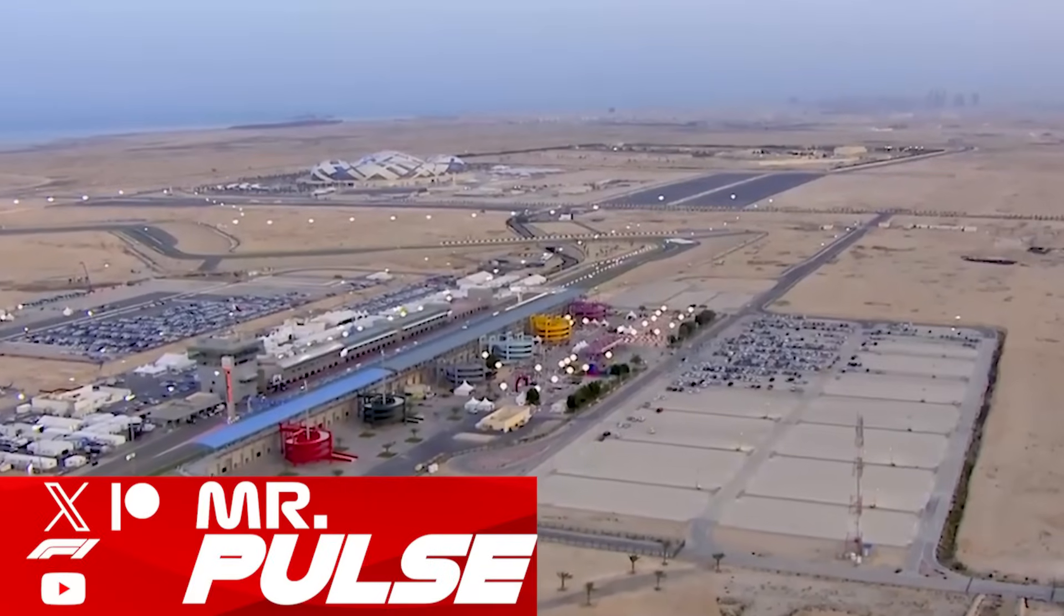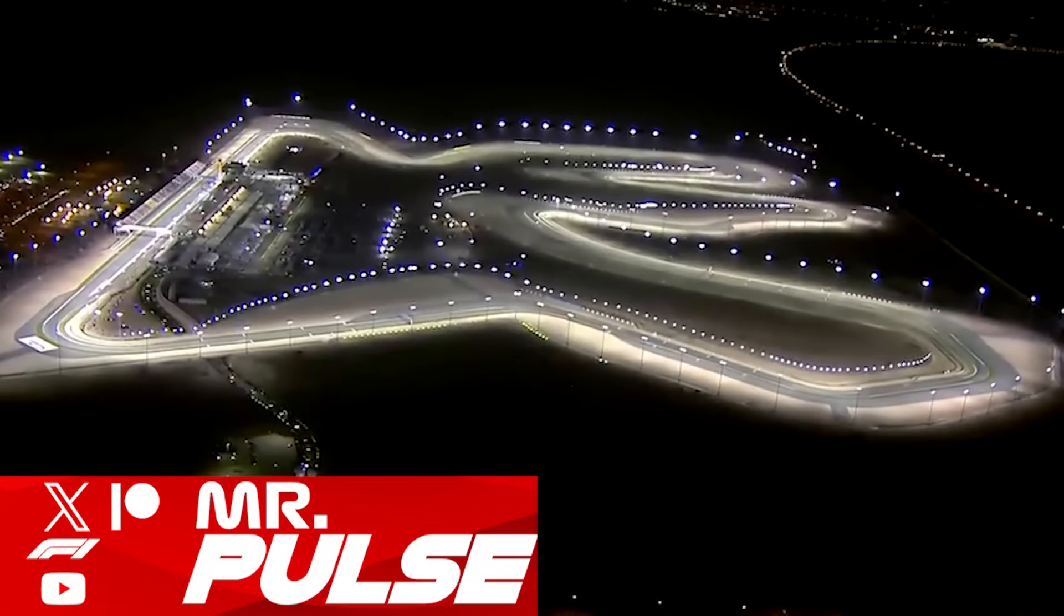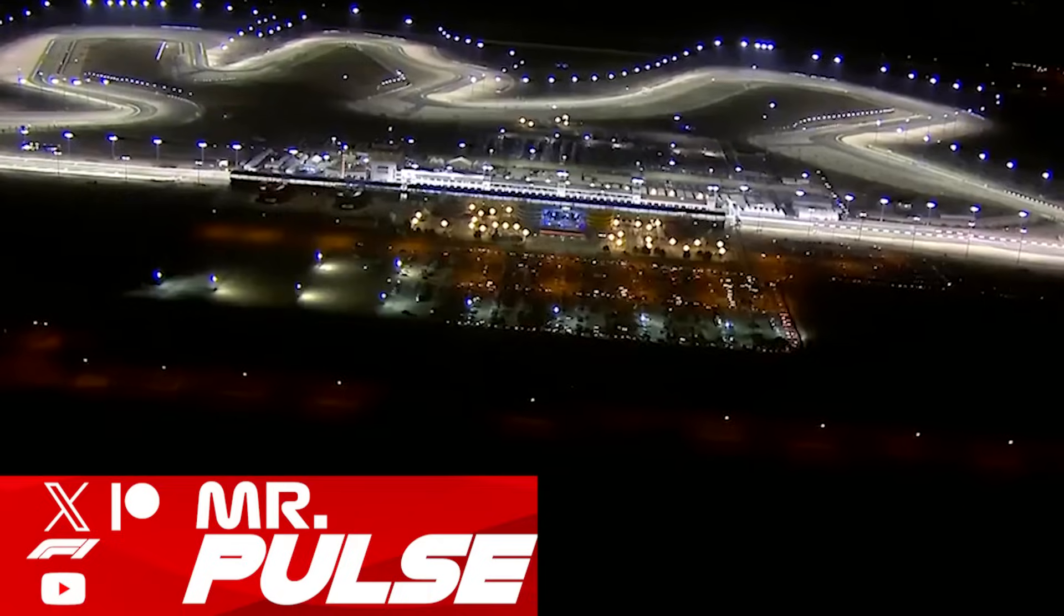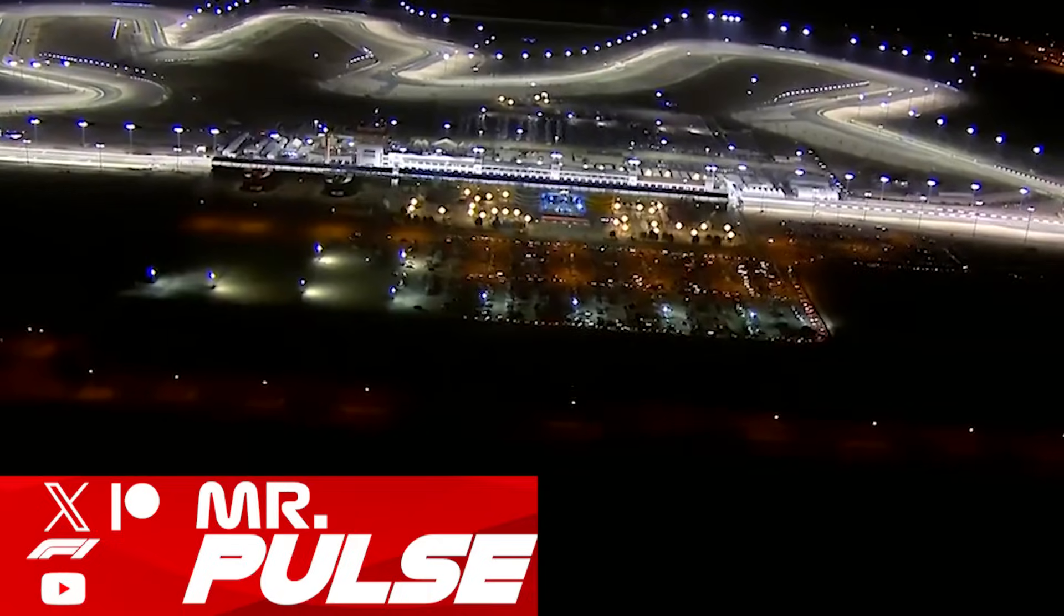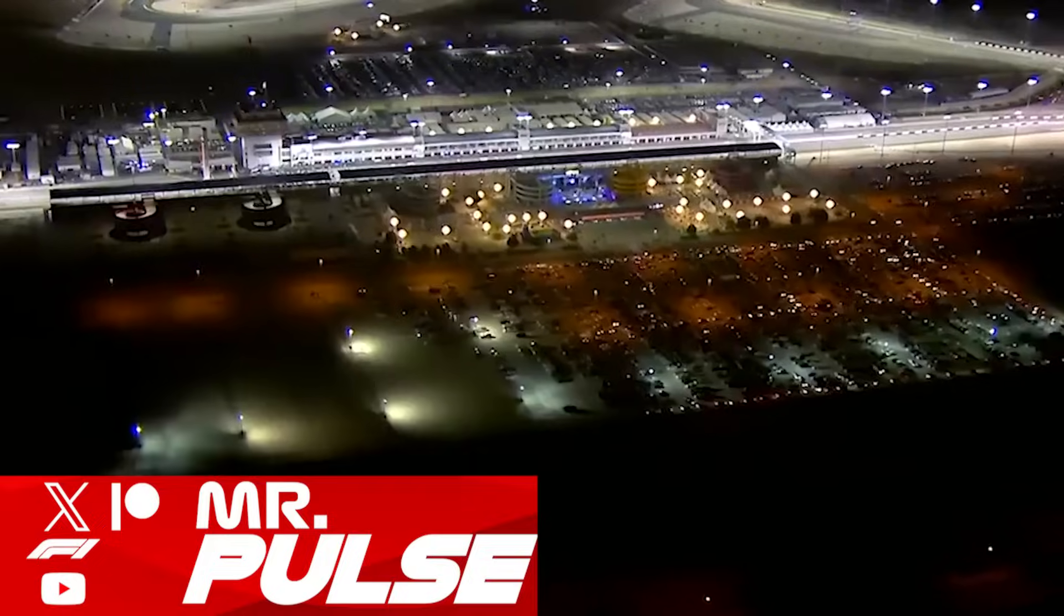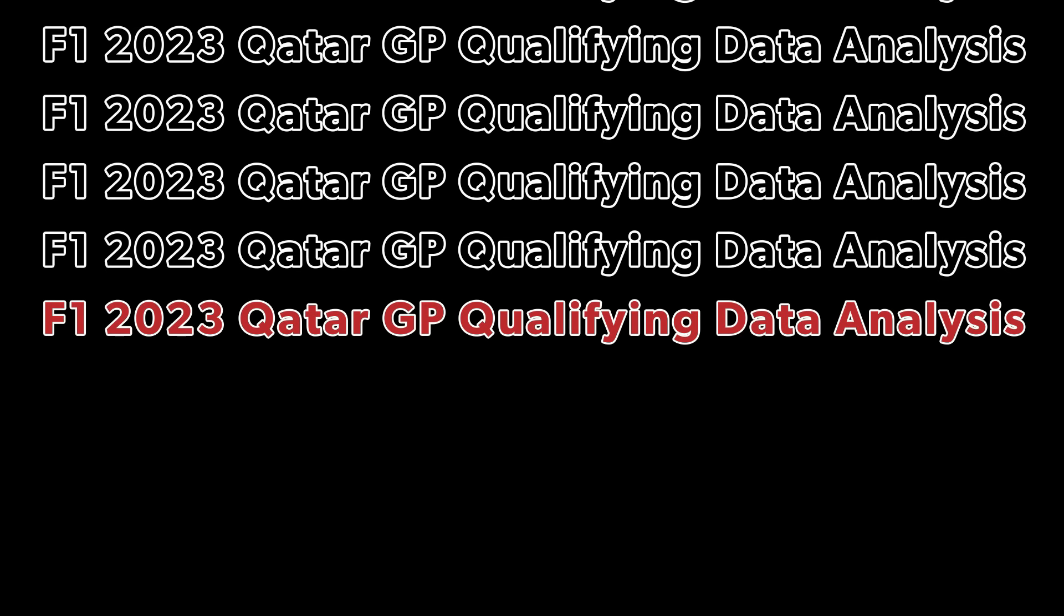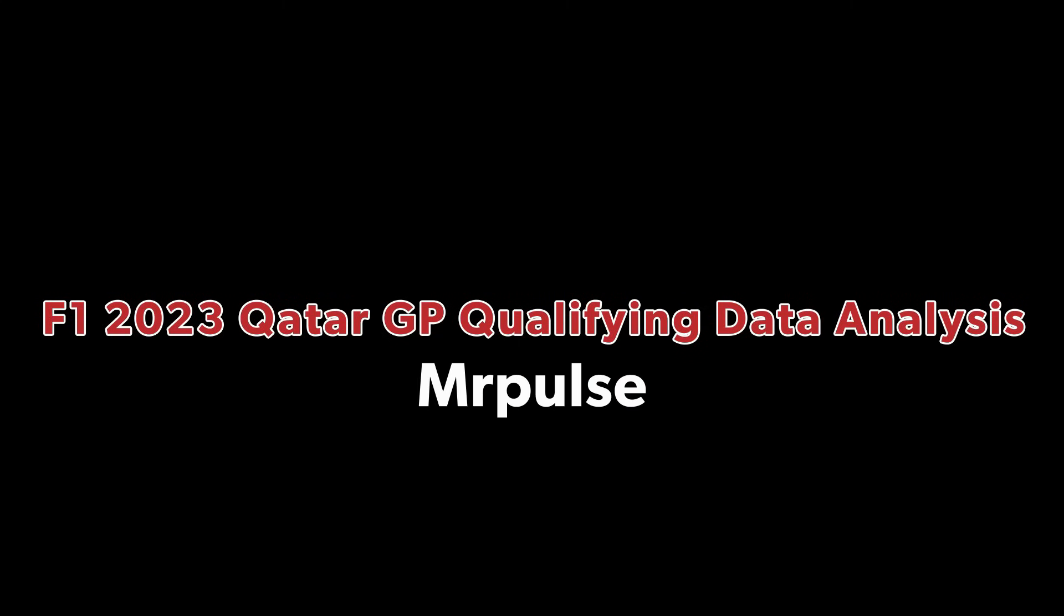Qualifying for the Qatar Grand Prix is over and Max Verstappen is once again on pole position after another dominant session. But what did we learn? Well, I'm going to be taking a look at the data as we do a data analysis from qualifying for the Qatar Grand Prix. Now let's get to the video.